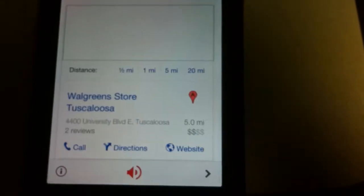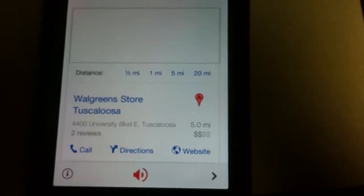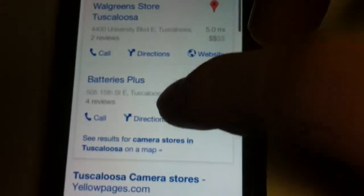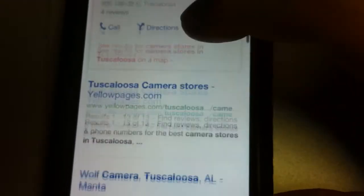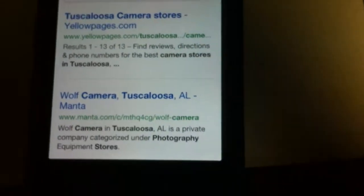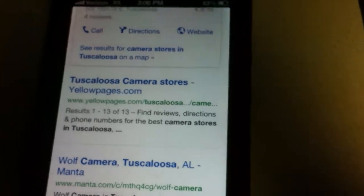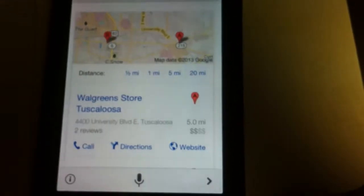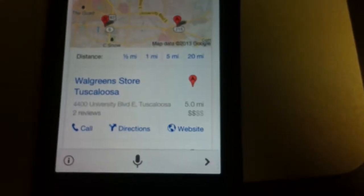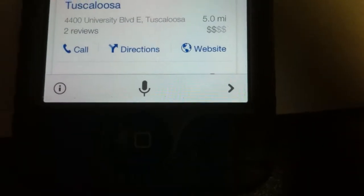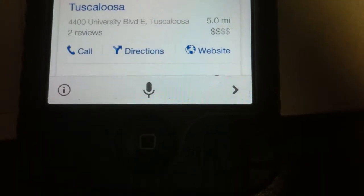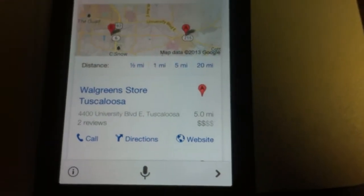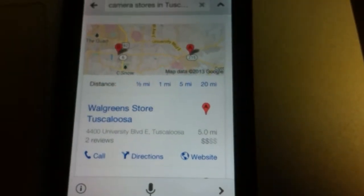There are several listings for camera stores near Tuscaloosa. You can see I searched for something totally random and it brought up results that it thought would match the search term. It did pretty good at recognizing my voice and providing a result. If you want to search one more time, you just hit the button at the bottom that looks like a microphone. That's it. I'll talk to you later, guys.